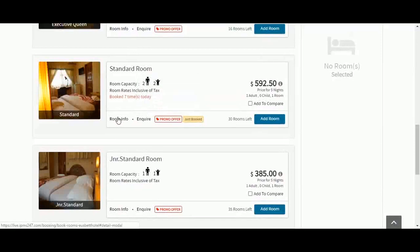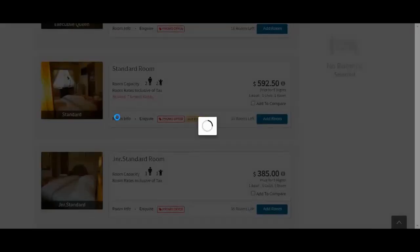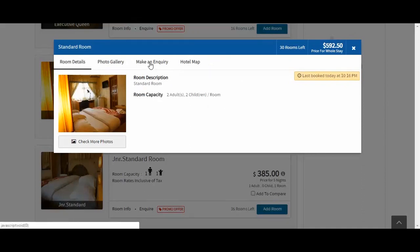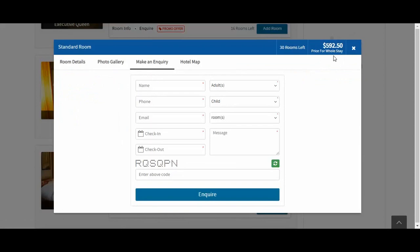With Easy Reservation, you are also able to give the room info. As you can see here, the room capacity and a description of the room. You can also see photos of the room to show guests how the room looks like. Guests can also make enquiries about that particular room over here.